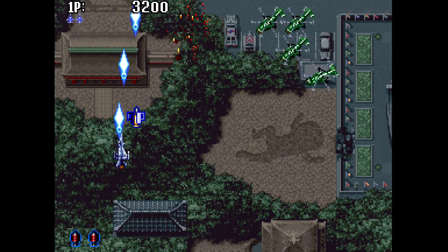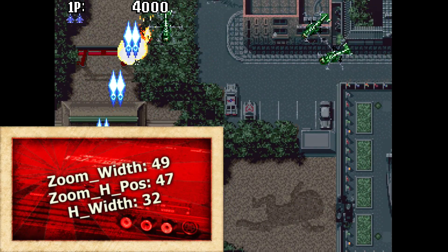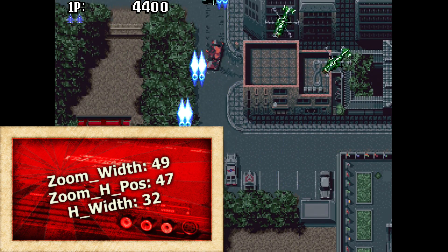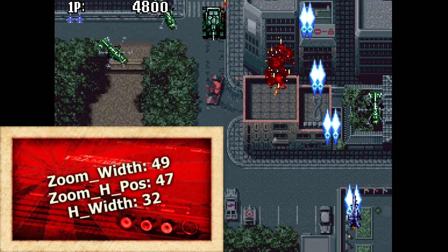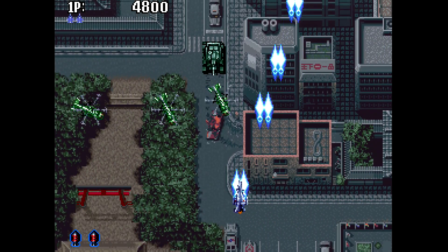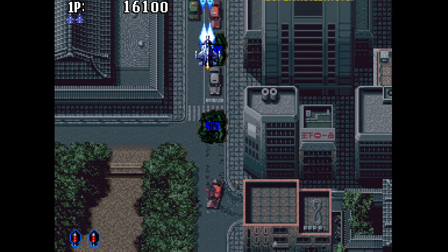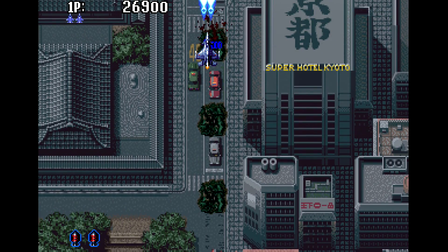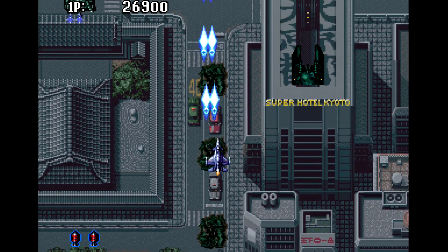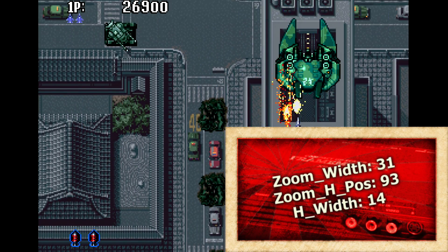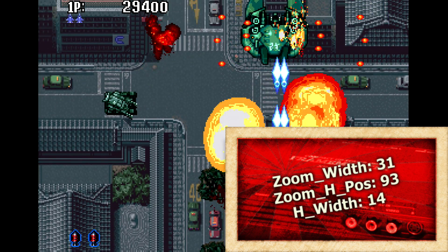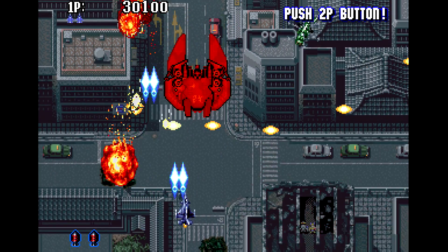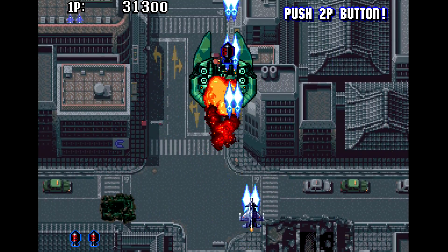Next we are going to look at the Neo Geo CD. Here we have the opposite problem — we are actually missing detail on the left and right sides of the screen. Again, by taking my original settings and adjusting the zoom width, h width, and zoom h position, we can get those columns of pixels back.